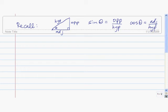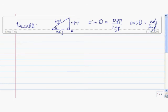Remember the right triangle definition of the sine and cosine function. The sine of theta is equal to the length of the opposite side divided by the length of the hypotenuse. And the cosine of theta is equal to the length of the adjacent side divided by the length of the hypotenuse.